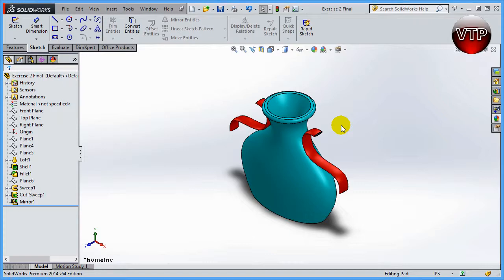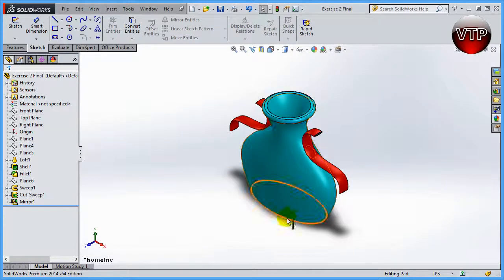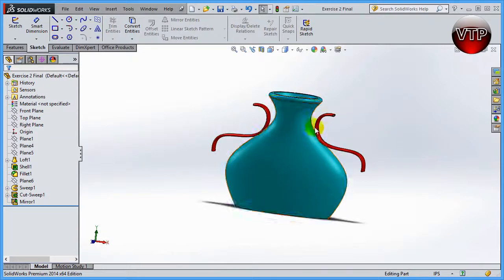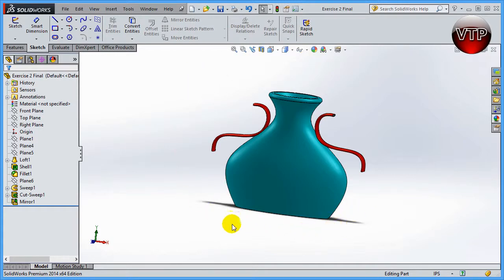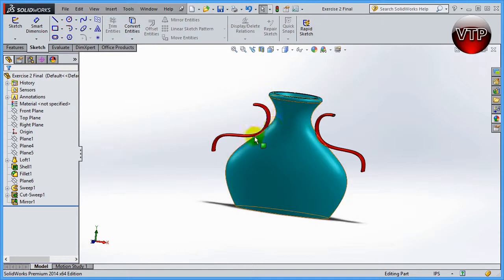Welcome back. We are now in exercise number two for SolidWorks 2014 Advanced Edition. This session we're going to be going over exercise number two. We're going to be making a vase. It might look like it's multiple parts, but it's still only one part. This exercise is called Exercise Two Final, and it might look a little bit different because we'll be doing the exercise in the next session, but we're aiming for the same shapes.